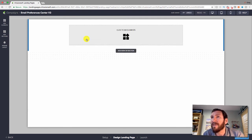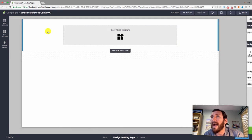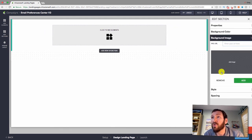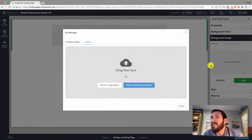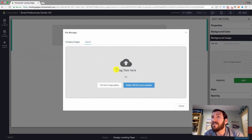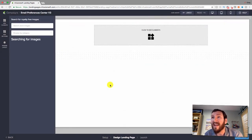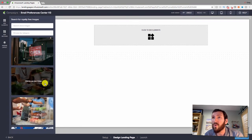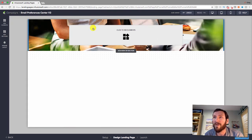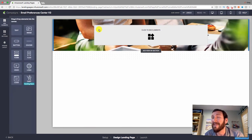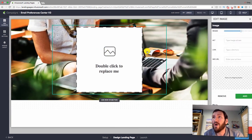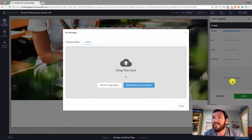We'll start with a one-column section at the top — this is going to be the background for the page. I'm going to choose a background image. The new landing page builder lets you upload images, choose from existing ones, or pick from a stock image library with really high-quality photos. I'll pick one with a computer in the background to connect with the theme.